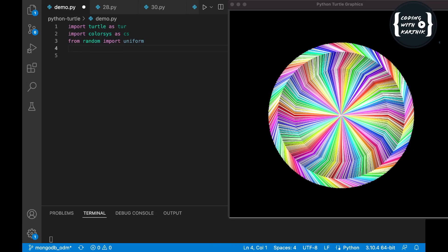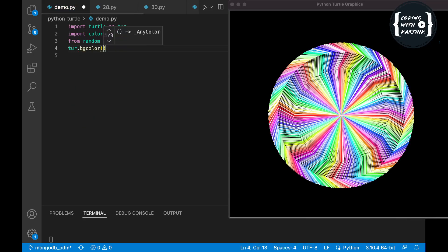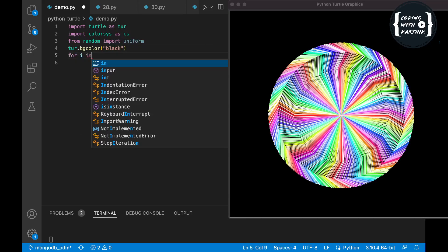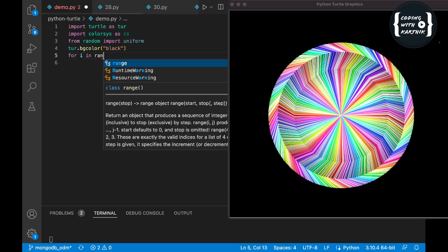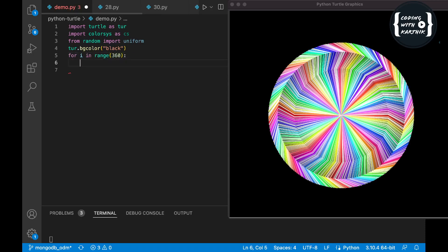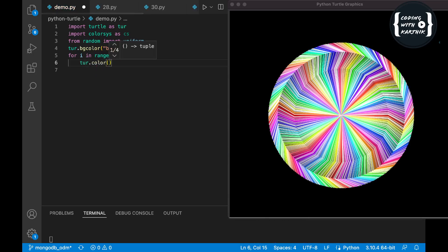First, let me set the background color to black. Now let me iterate 360 times and set the color.